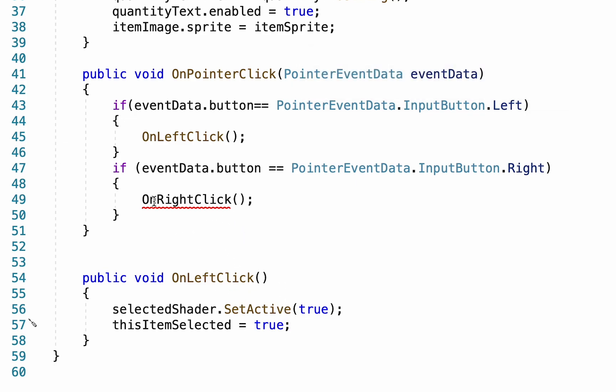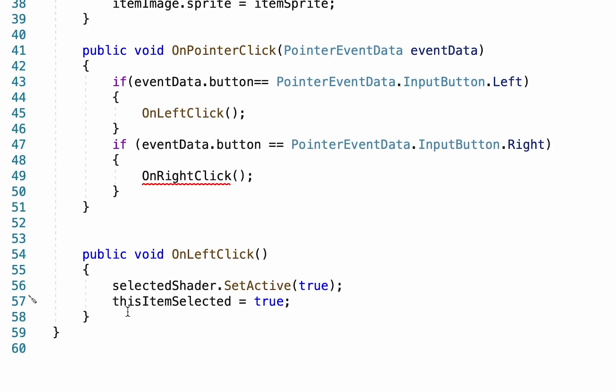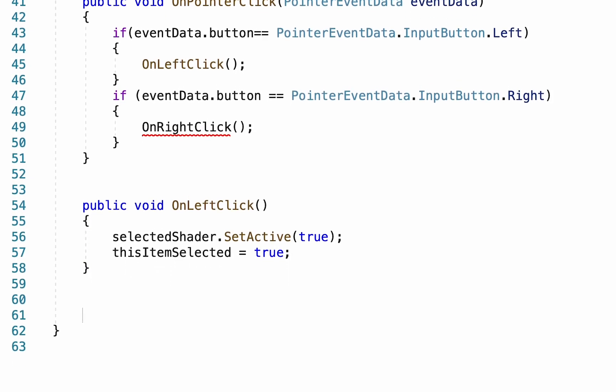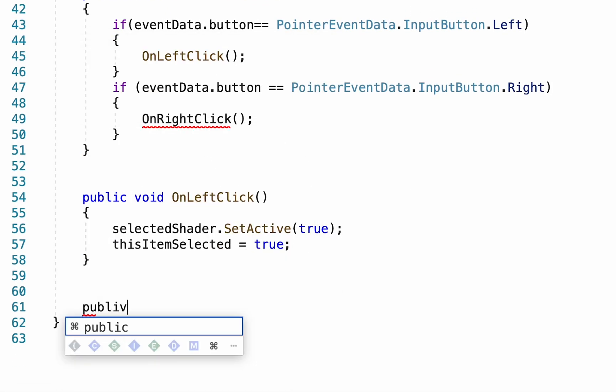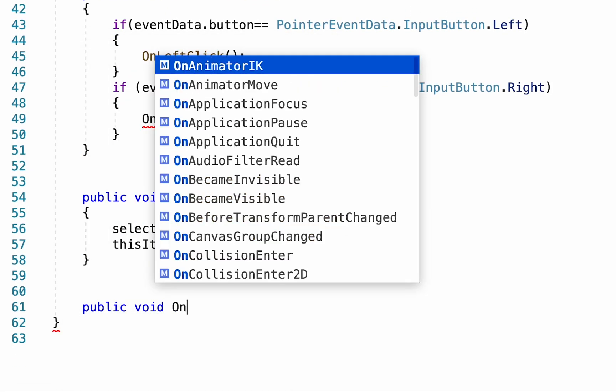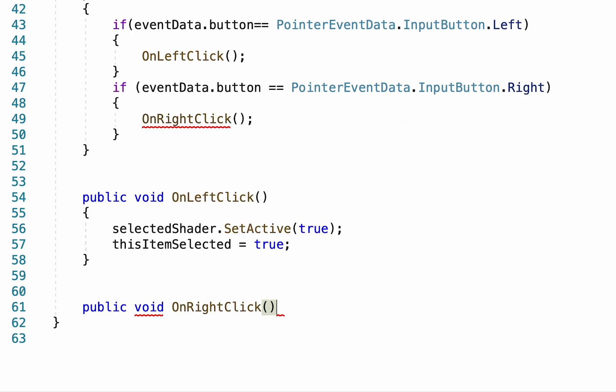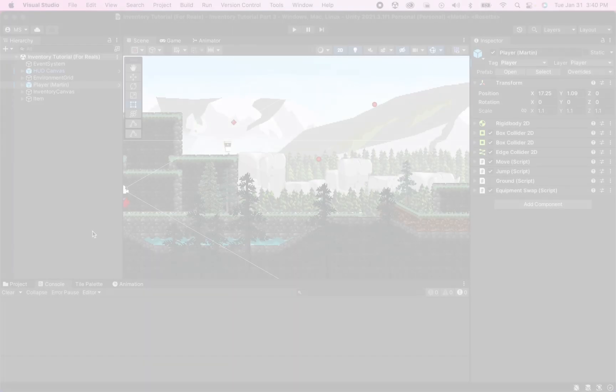While we're here I want to get rid of this error message so I'm just going to make a placeholder method for a public void called OnRightClick. We won't do anything with that yet but it's ready for next time.